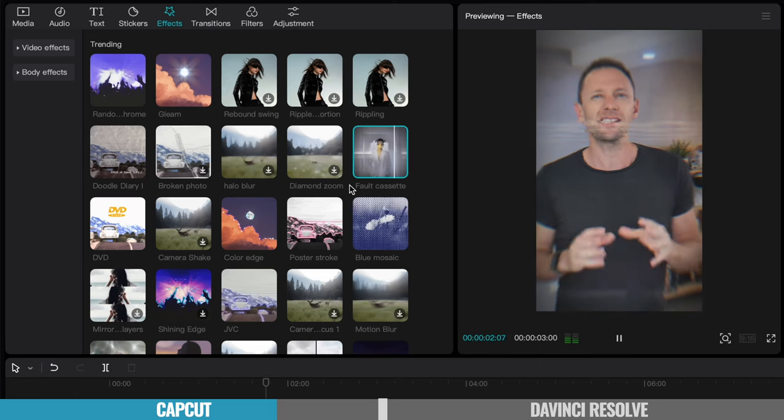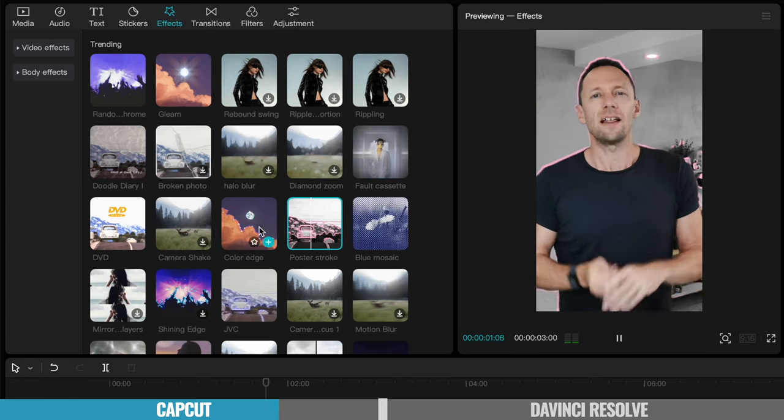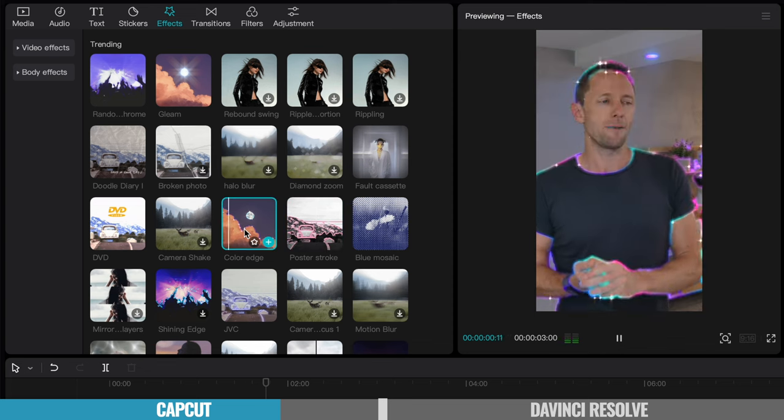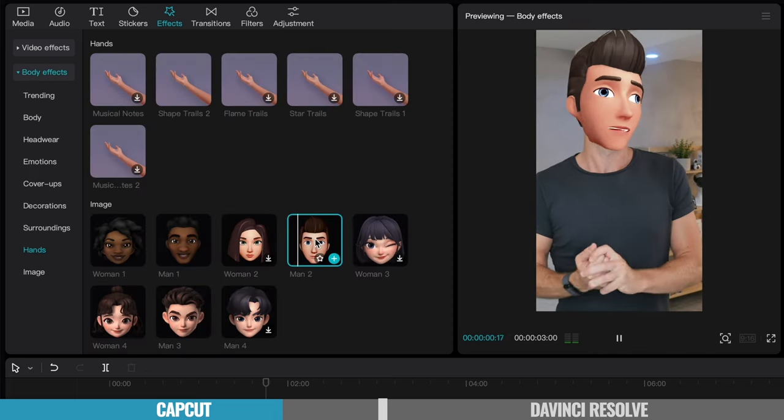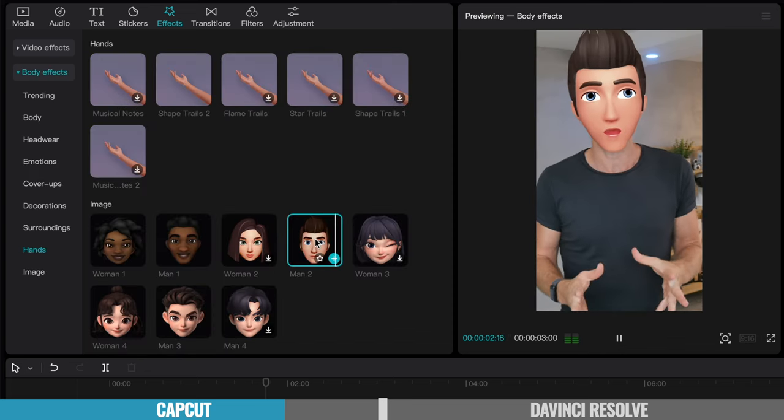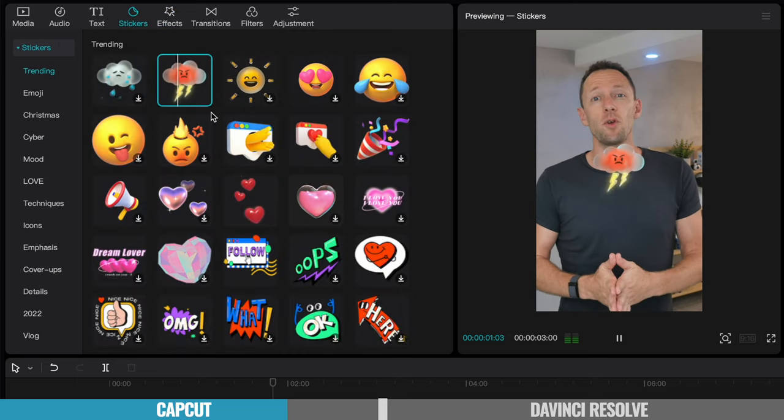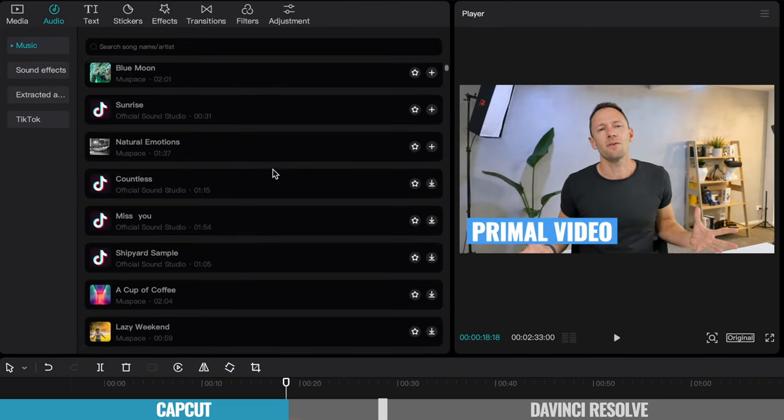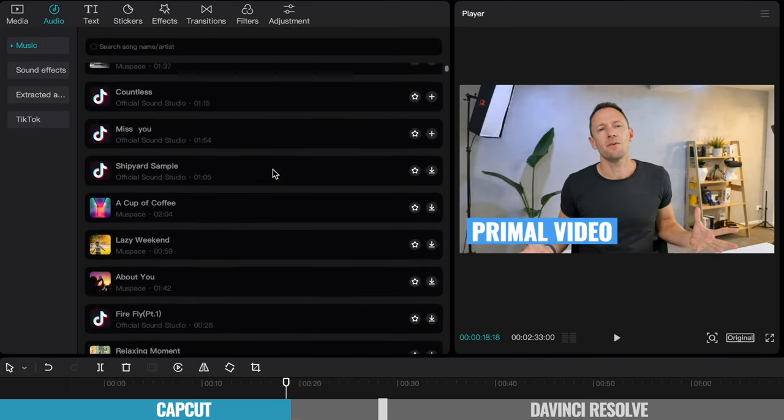And that's because CapCut is actually owned by or made by the same company that makes TikTok, ByteDance. So yes, this is a good tool if you're going to be creating TikTok videos, but you are not by any means limited to just creating TikTok videos. This is a super powerful video editing tool for any type of video, but don't use the included music outside of TikTok.